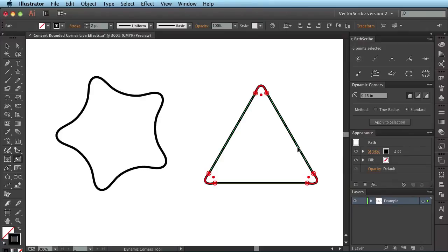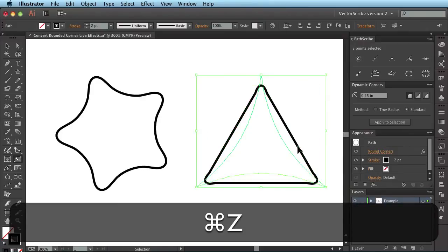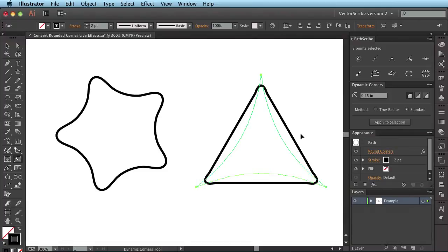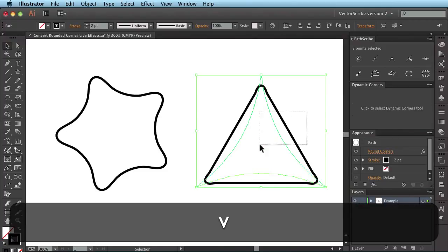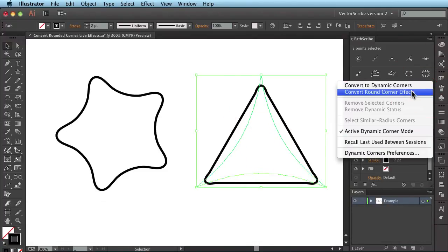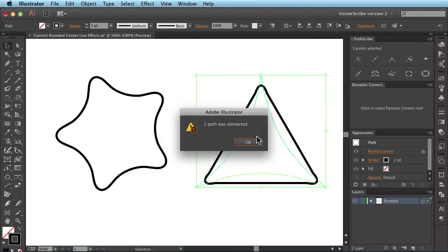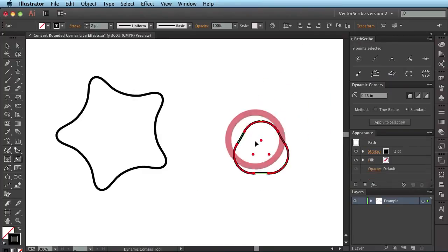So it depends what you want as an effect, as an end result. But in the standard form, if you convert the live effect, it will probably change your appearance if any Bézier curves are involved.